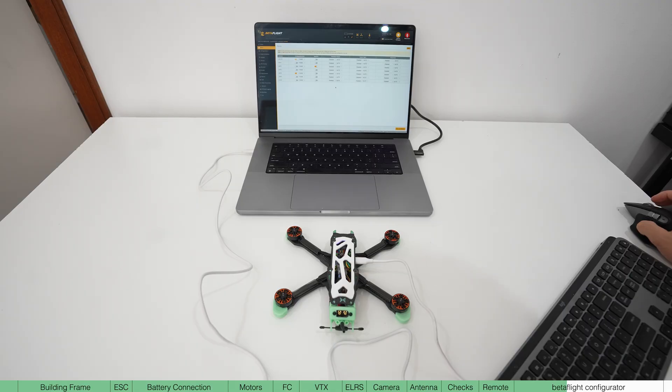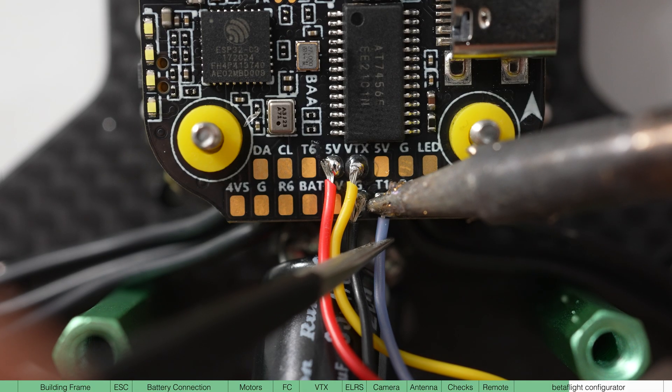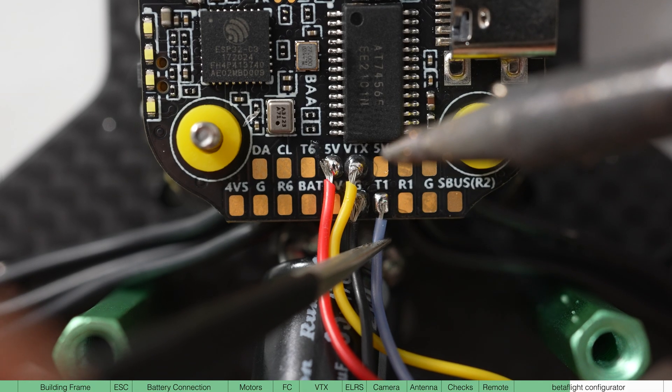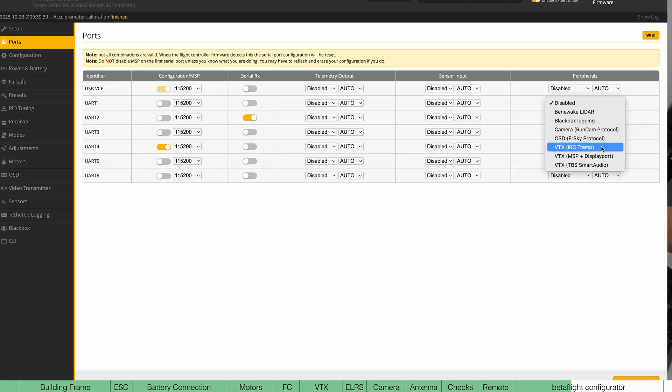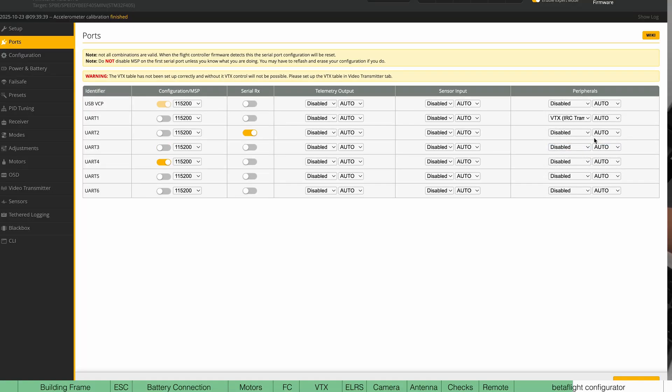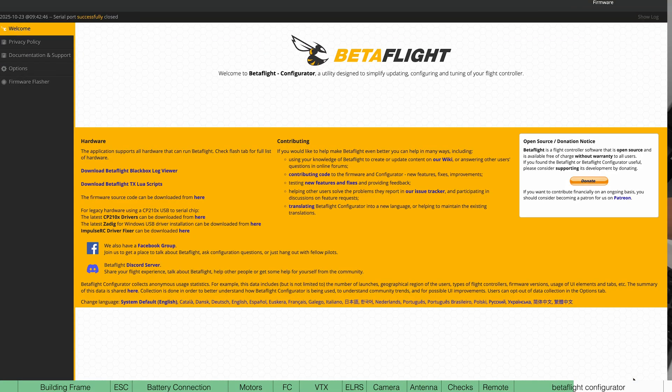Next, let's tell it which one is the video transmitter. We used RX1 and TX1, so that's going to be UART1. So change this to RC Tramp. Hit save and reboot.